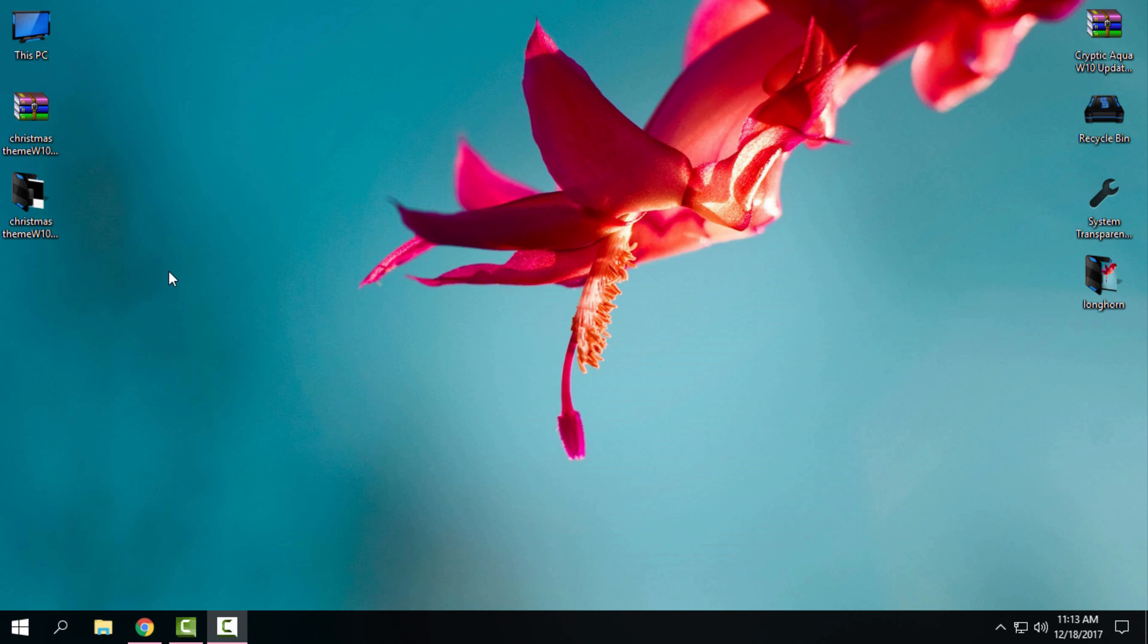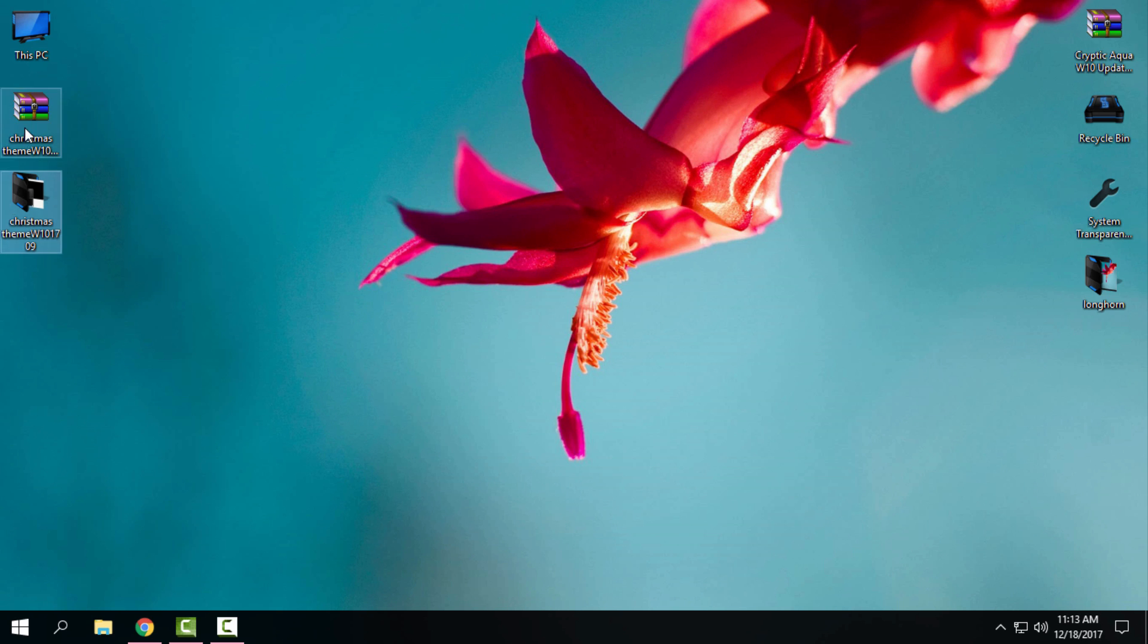Hello everyone, today I have an amazing theme for Windows 10. It's a Christmas theme for Windows 10 versions 1703 and 1709. That means this theme is for Creators Update and Creators Fall Update. But before you apply or install any custom theme on your Windows, you need to patch your Windows.